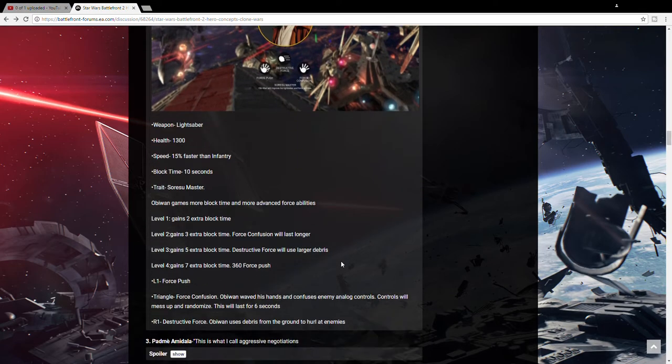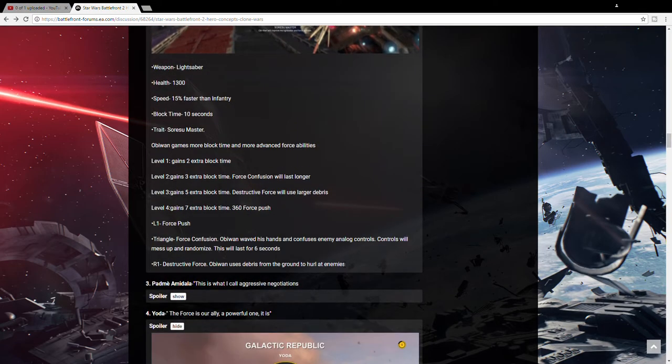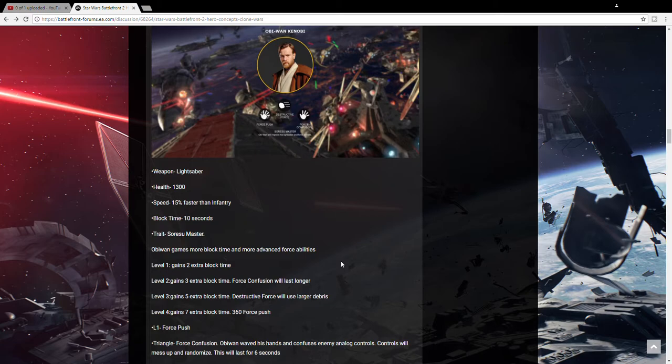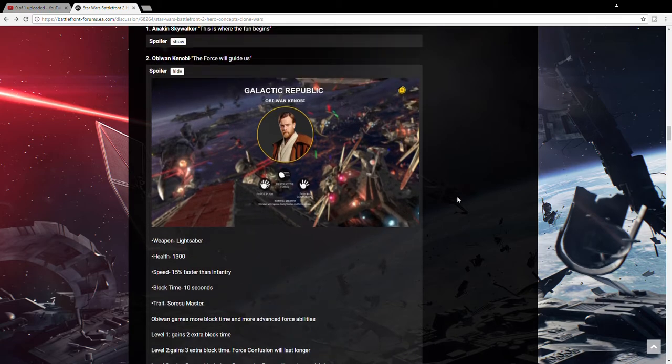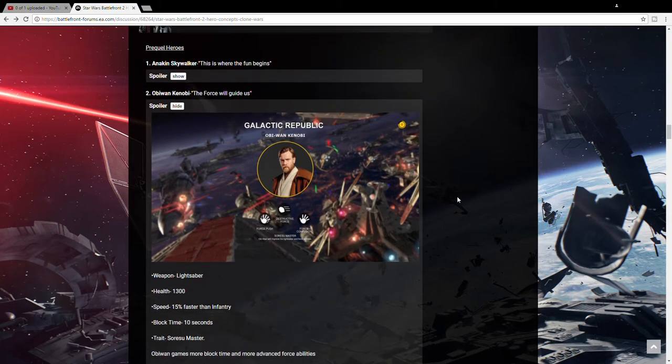And his last ability is Destructive Force. Obi-Wan uses debris from the ground to hurl at enemies. So he might pick up dead bodies or rocks and throw them at the enemies with the Force. So again another very Force centric character that I think we will be seeing.